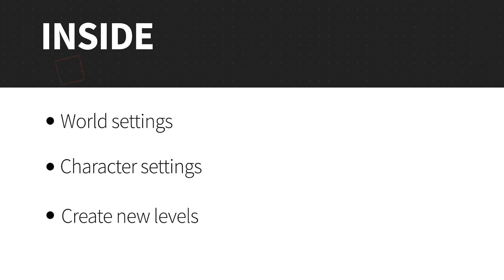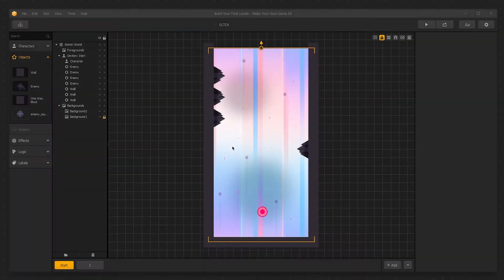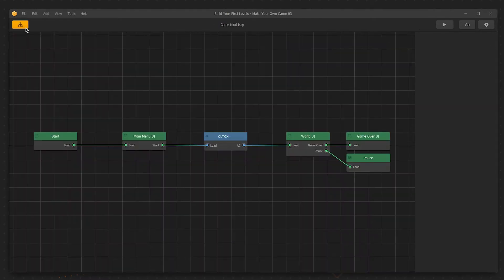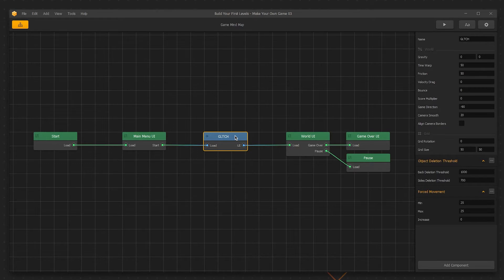To get started, let's discuss world settings and character settings. To find the world settings, go up into the mind map in the upper left corner and click on the mind map button. Buildbox takes us up into the mind map where all of our user interfaces and worlds live in the game. Select the world we have been editing the scenes in to reveal the settings for that world in the options panel to the right. You can set different settings for different worlds in the same game, however, Glitch doesn't require this.